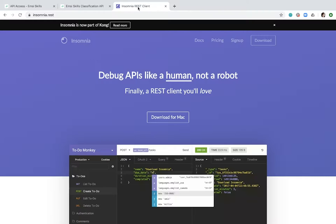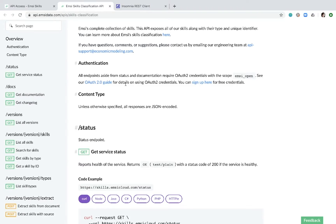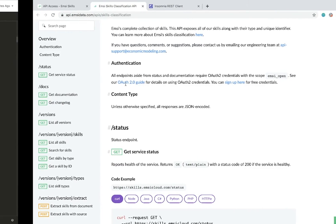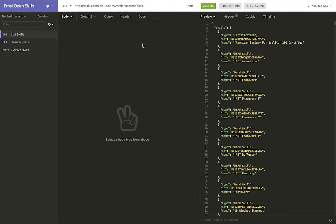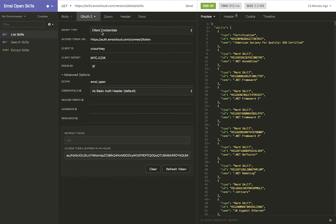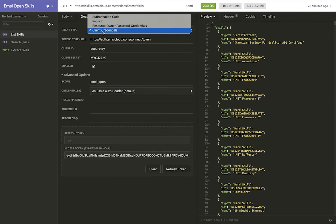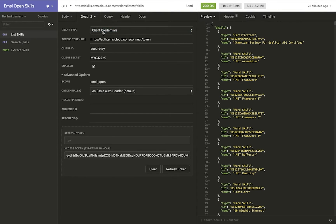To do this I'm using Insomnia, which is a REST client. It's really good — fairly simple and straightforward to use. So the first step: you've gotten your credentials, you've signed up for access, and you've gotten the email with your username and password. You'll want to come into Insomnia and start with the OAuth 2 credentials, making sure you're using client credentials as your grant type.